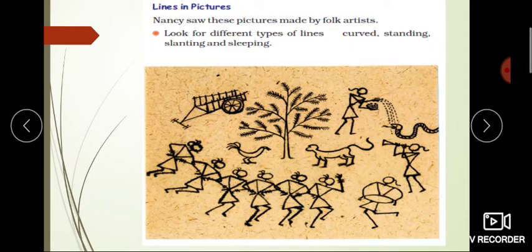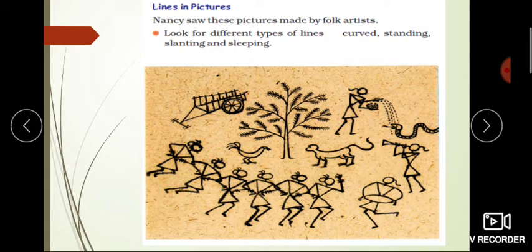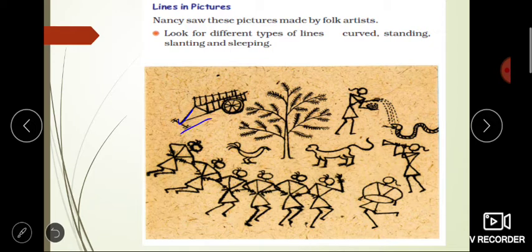Now the last topic is Lines in Pictures. Here you can see a Warli painting - this is a painting made by a folk artist. Nancy saw these pictures. Look for different types of lines: curved, standing, slanting, and sleeping lines. In this painting, you have to find different lines. In the first picture you can see - this line here, what kind is it? It is slanting.